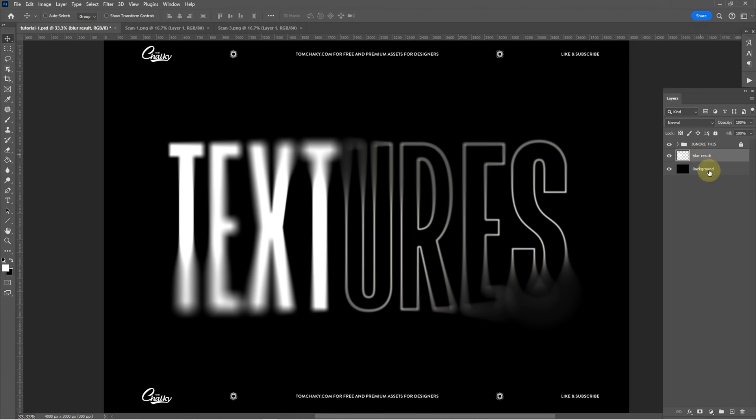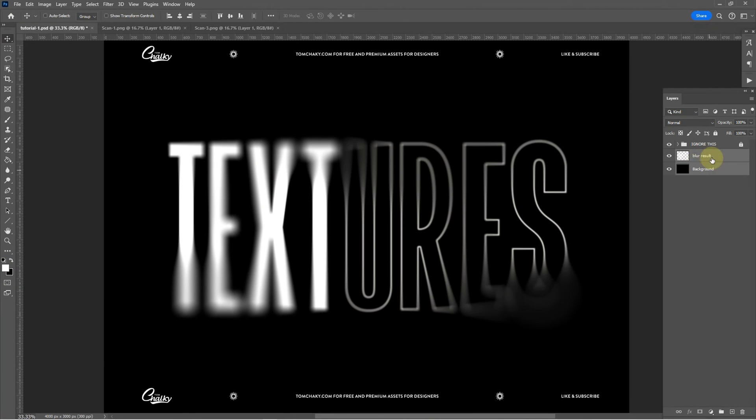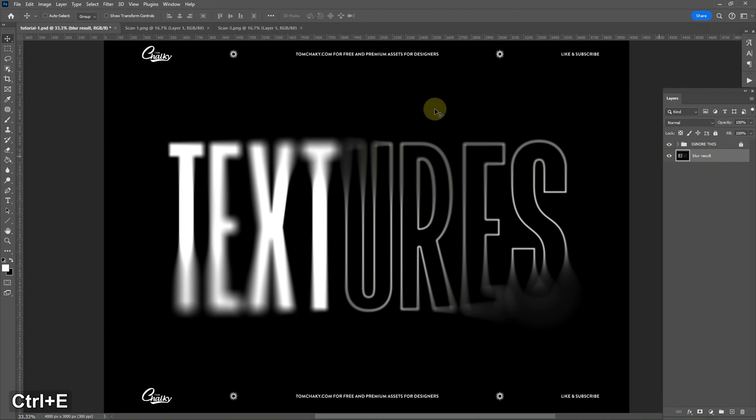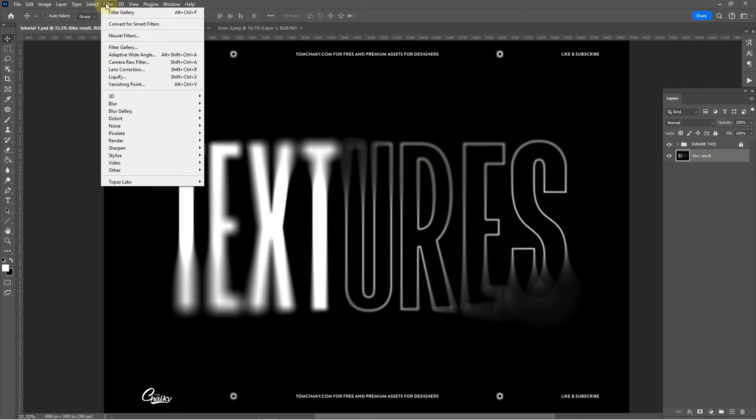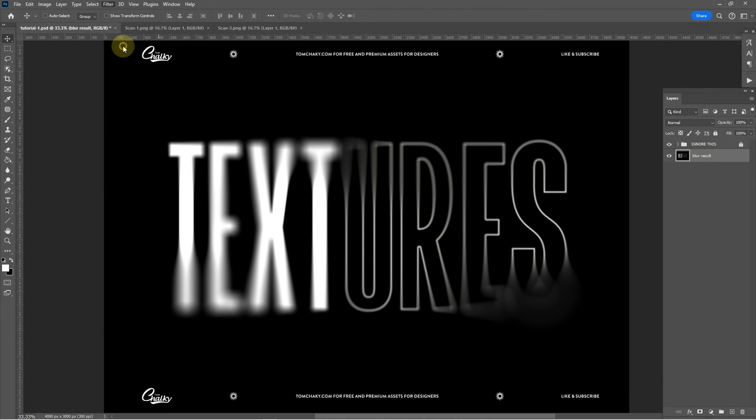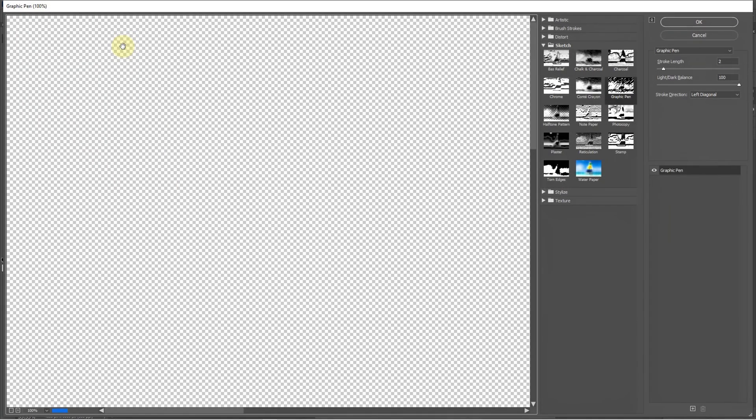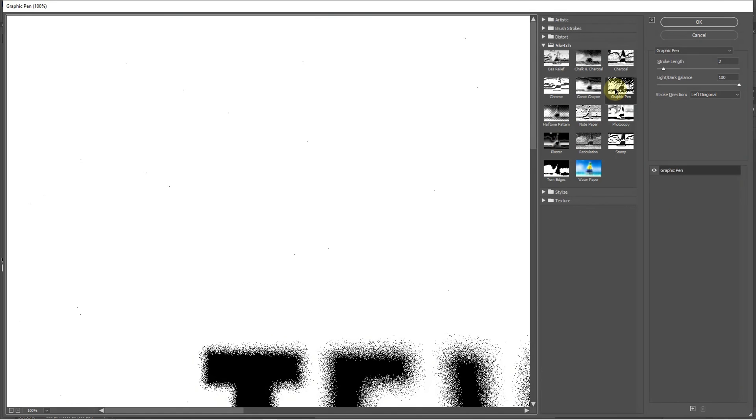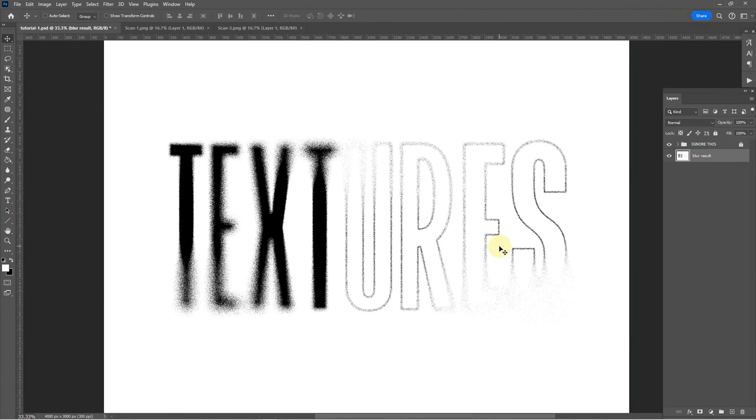With that covered we will combine our blur result with our background layer and go to filter, filter gallery, graphic pen. These are the options that I used. You can of course play around with the options and see what kind of results you get. Click OK.